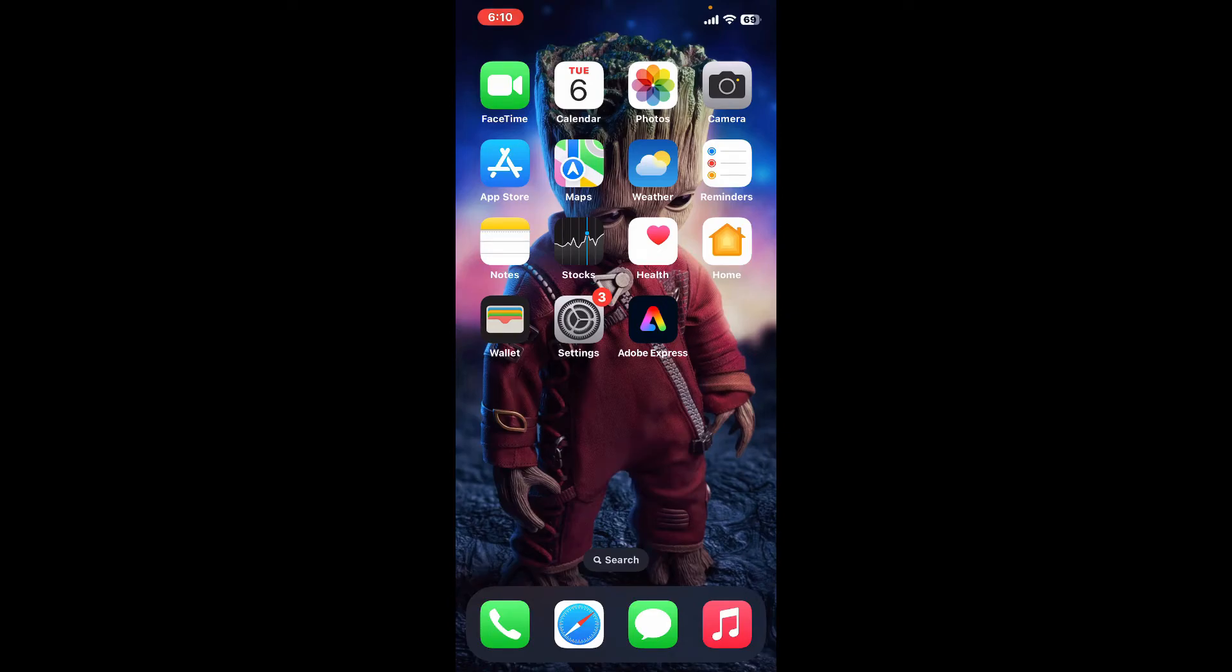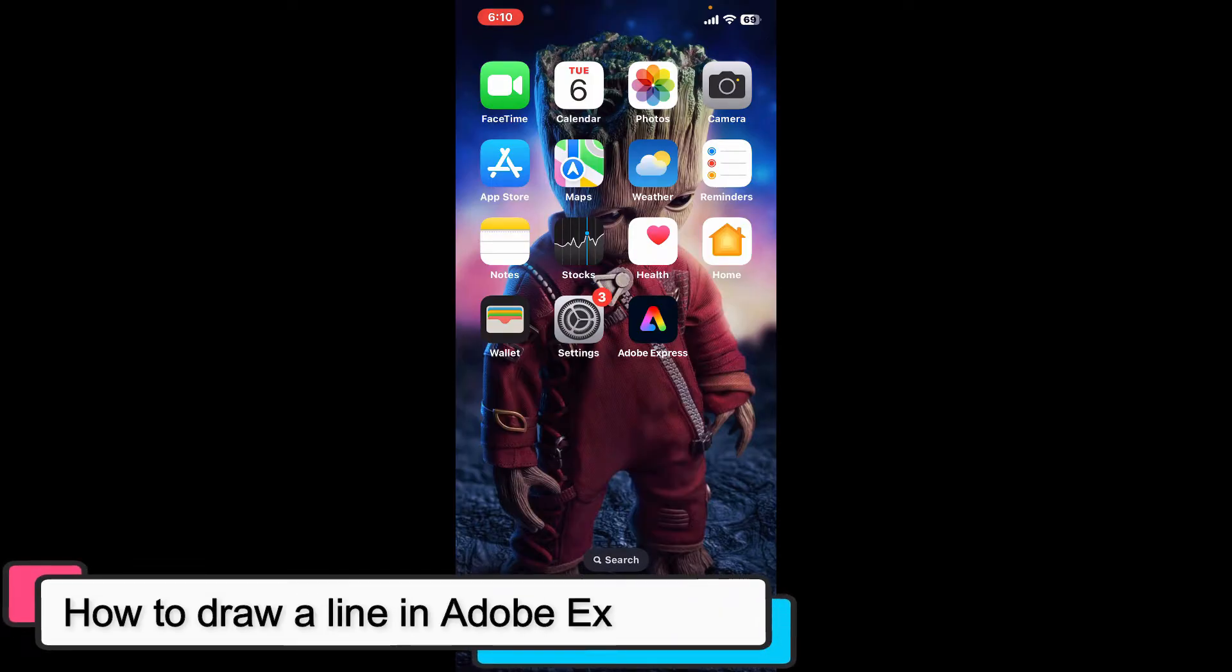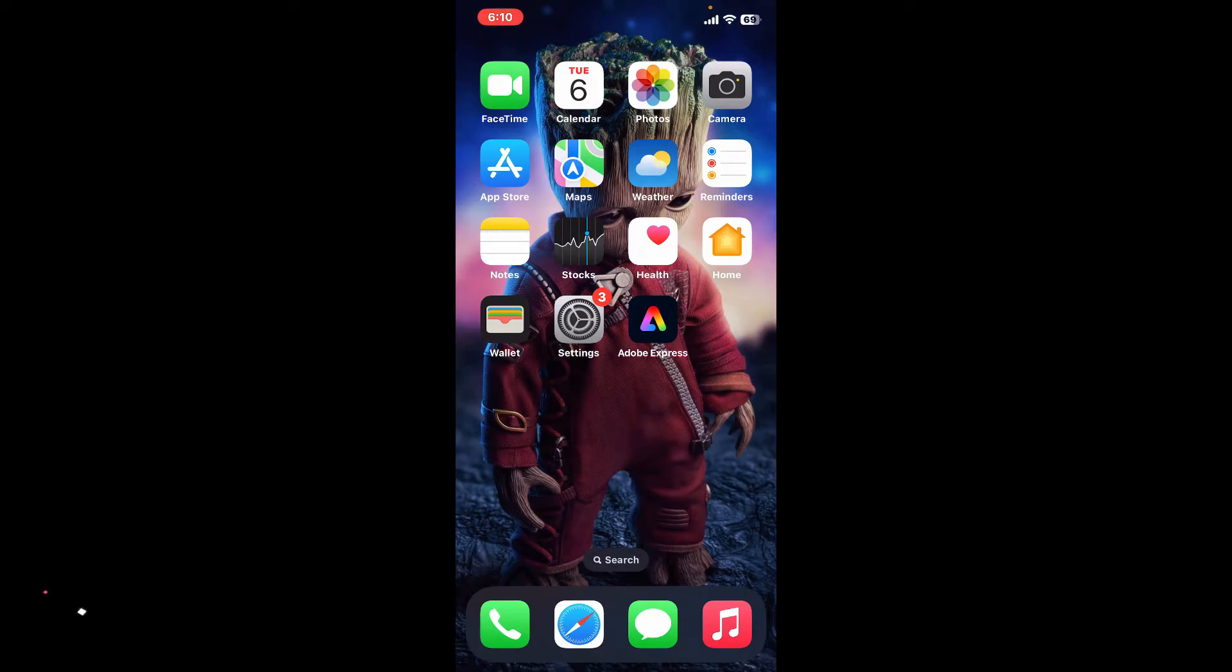Hey everyone, welcome back to another episode of Editing Basics. In this video, we will be learning how to draw a line in Adobe Express. Adobe Express offers a straightforward way to add lines to your designs, so here's how you do it.